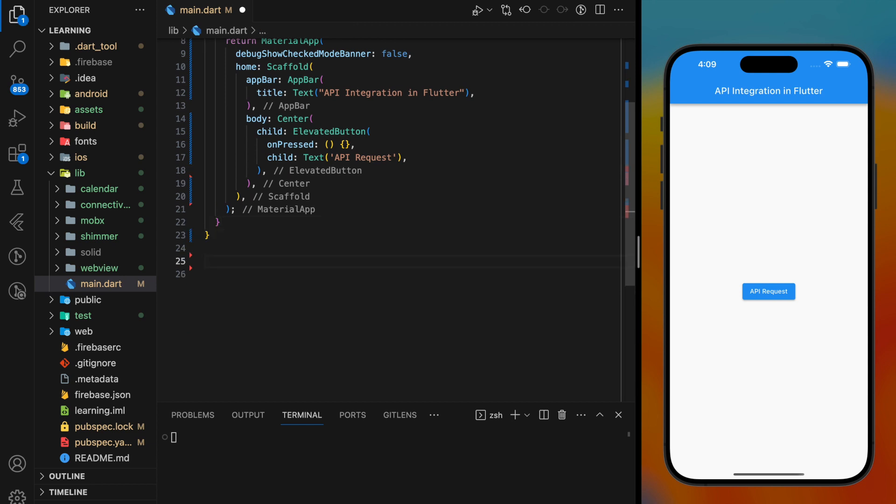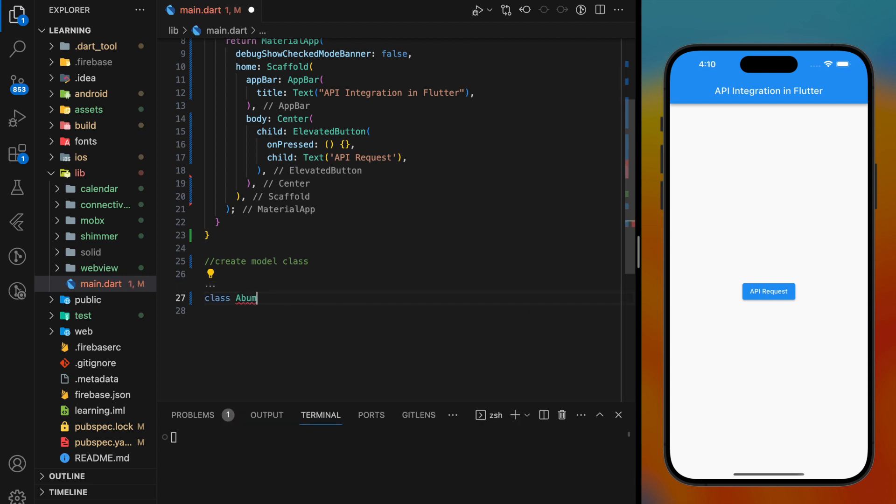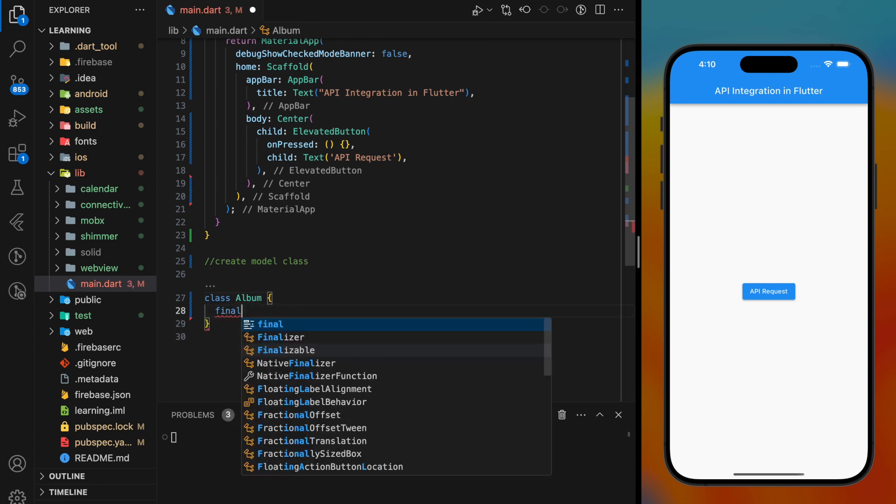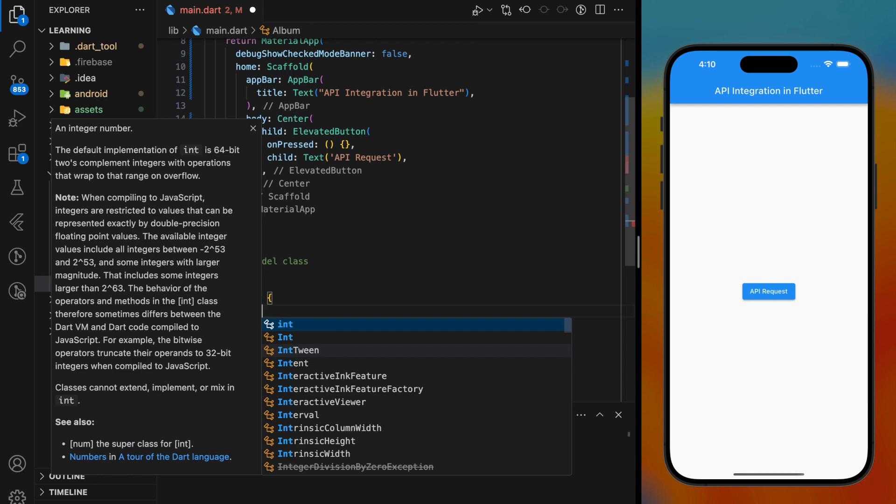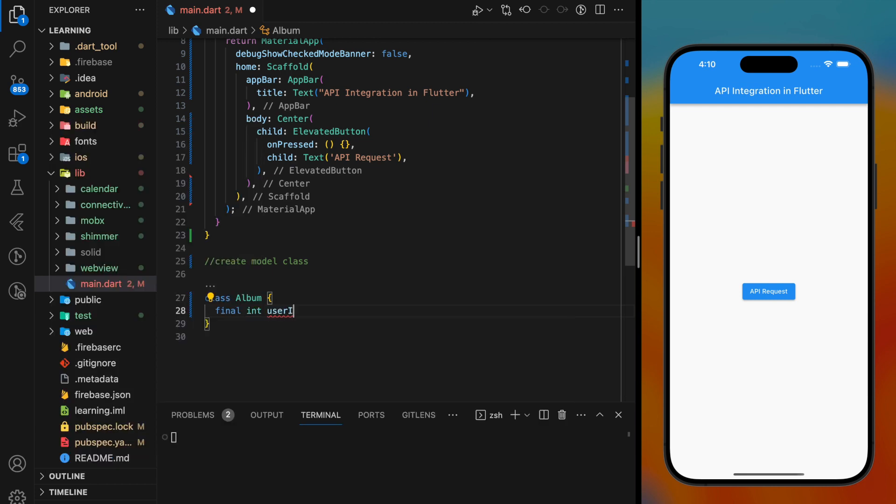Firstly, we have to create a model class to map the key value pairs into class variables. So here I will be creating a class called Album and in the Album class, it should consist of three variables that match the API response keys.